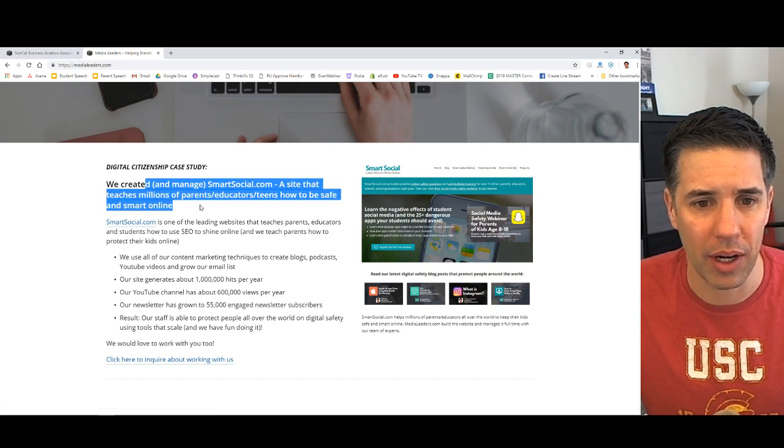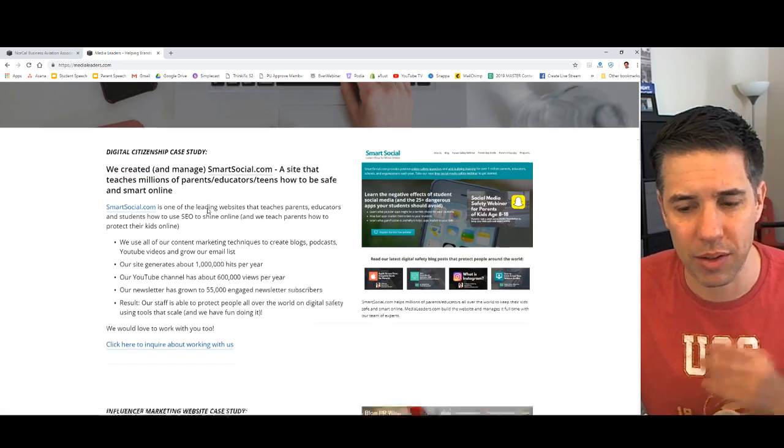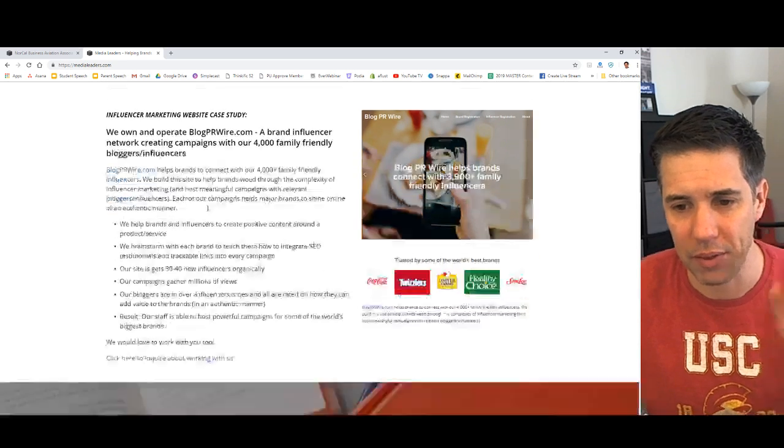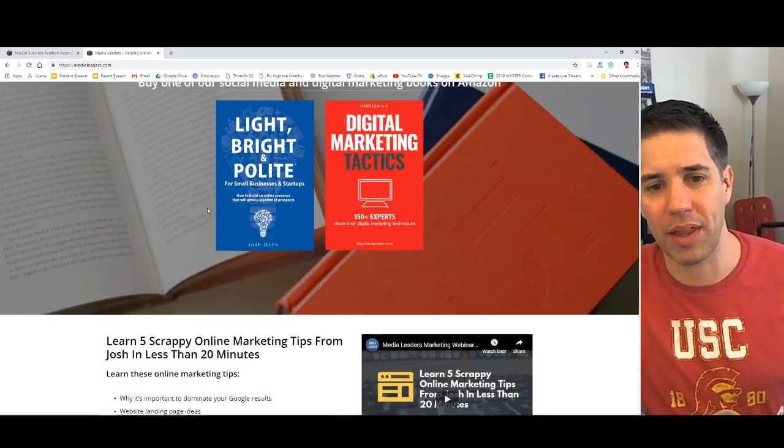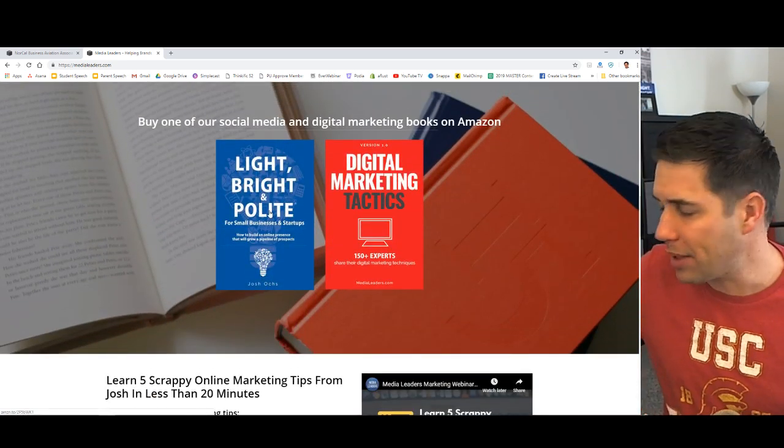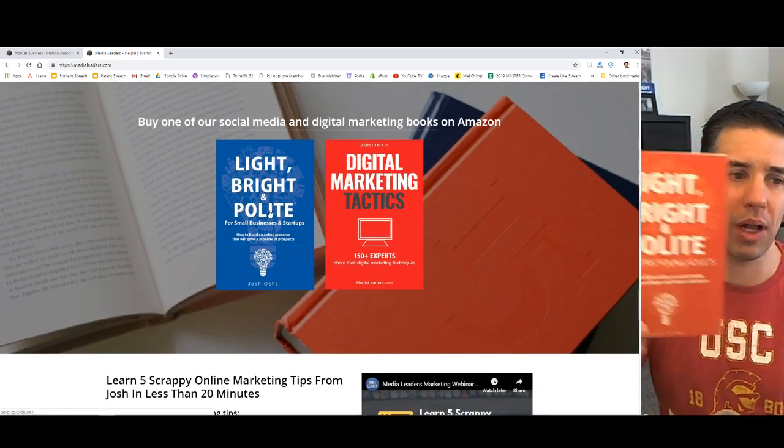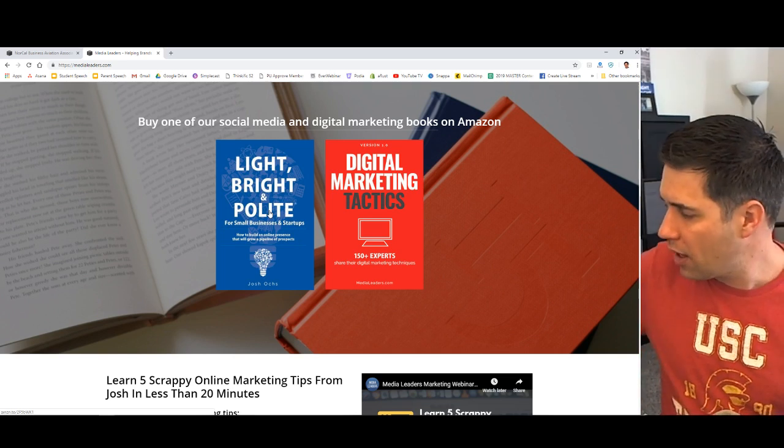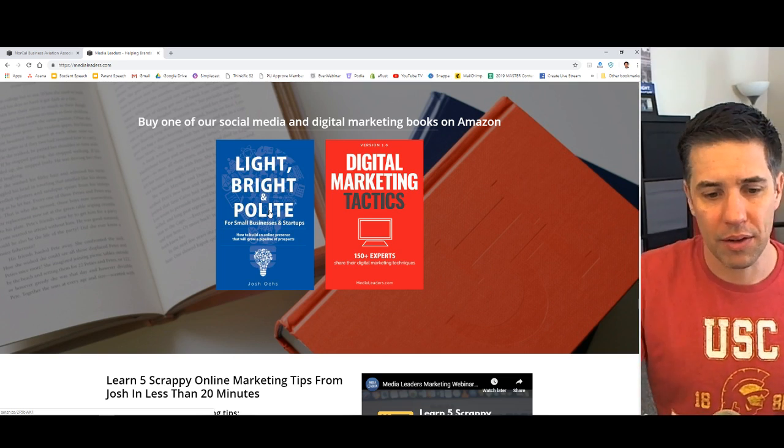But I'm also known as the guy that built SmartSocial.com. We help a lot of people to be safe on the web. So we created a smart social website. We've got an influencer network and stuff like that. I wrote a bunch of books on how to be light, bright, and polite. This is for teens.